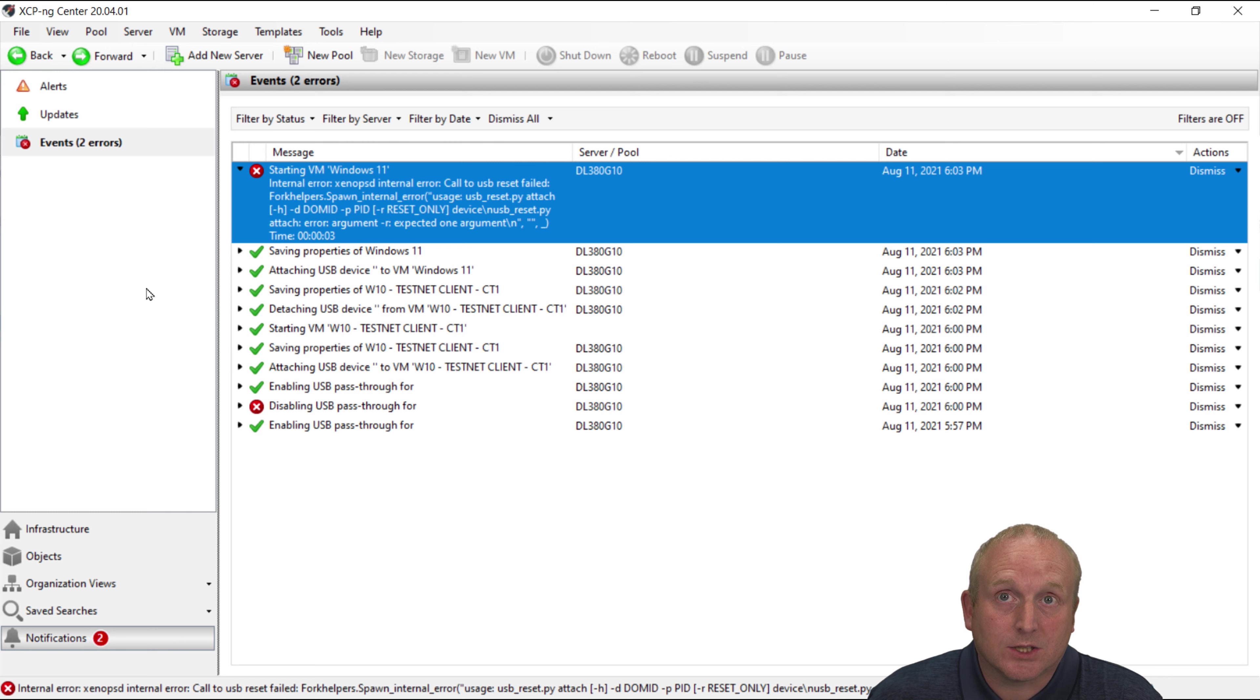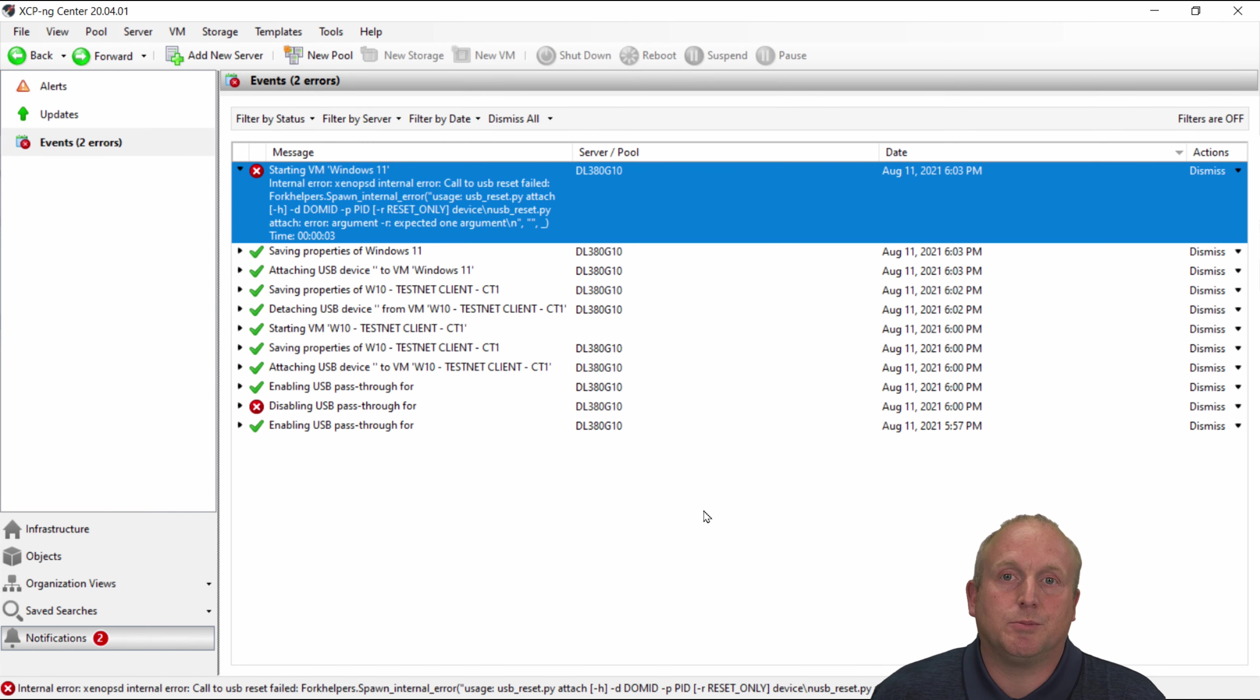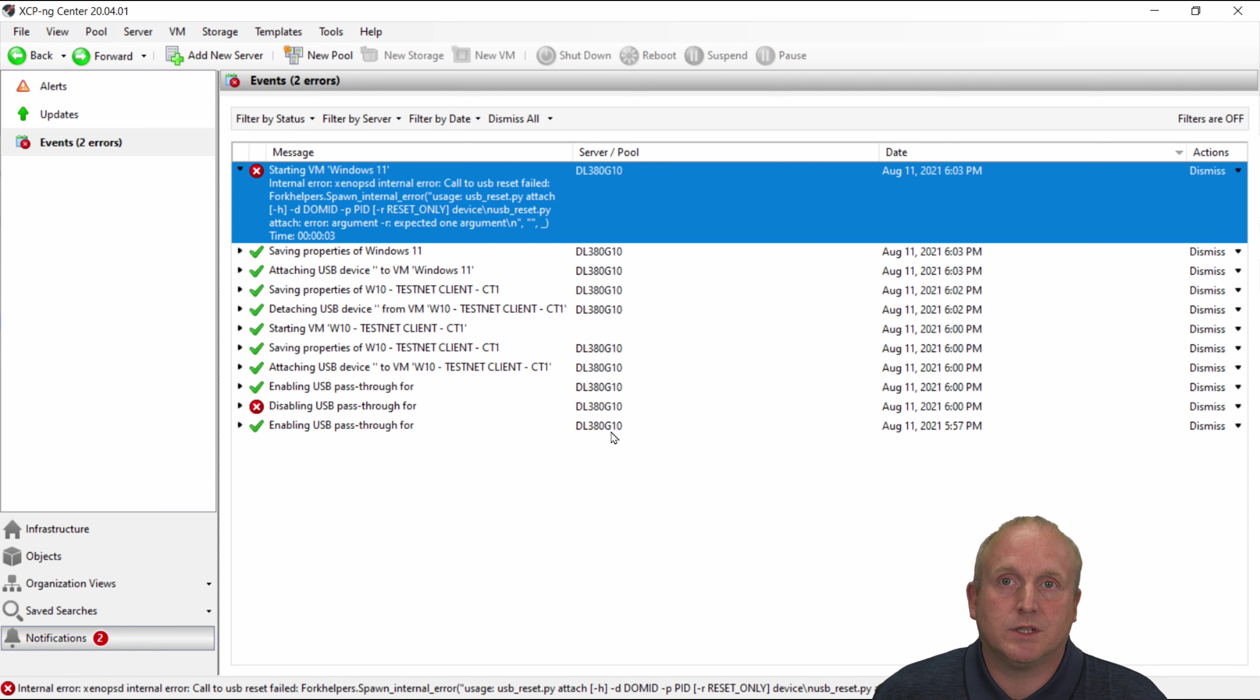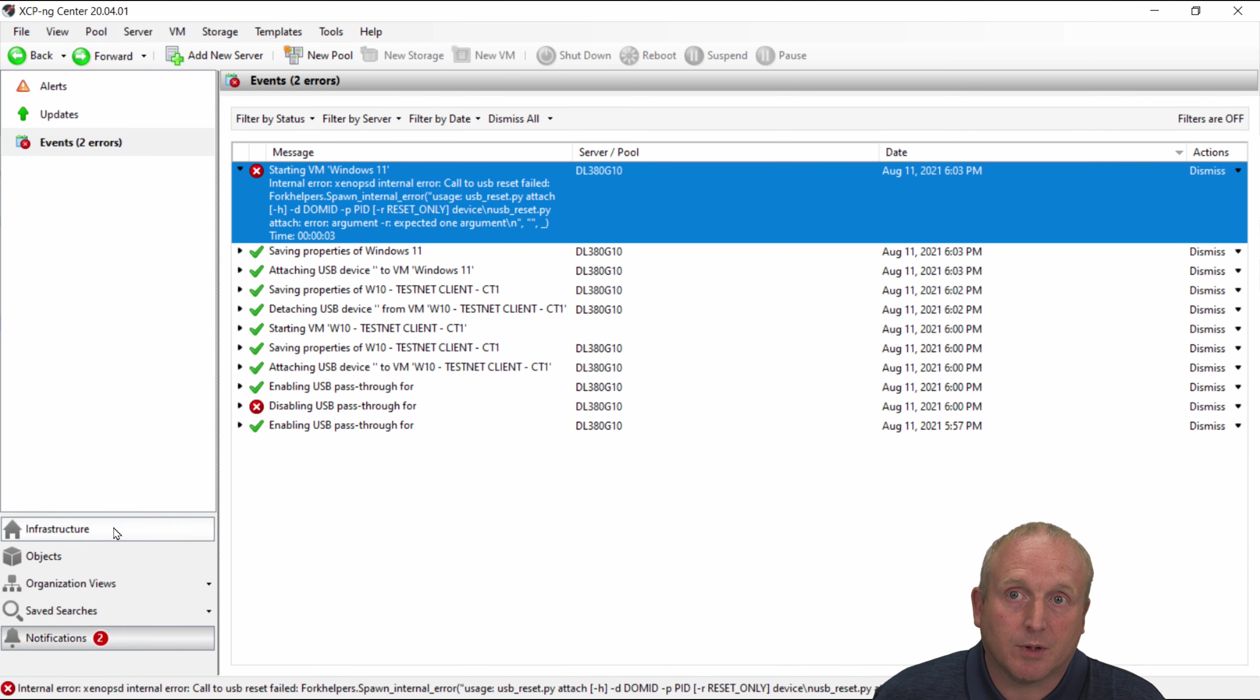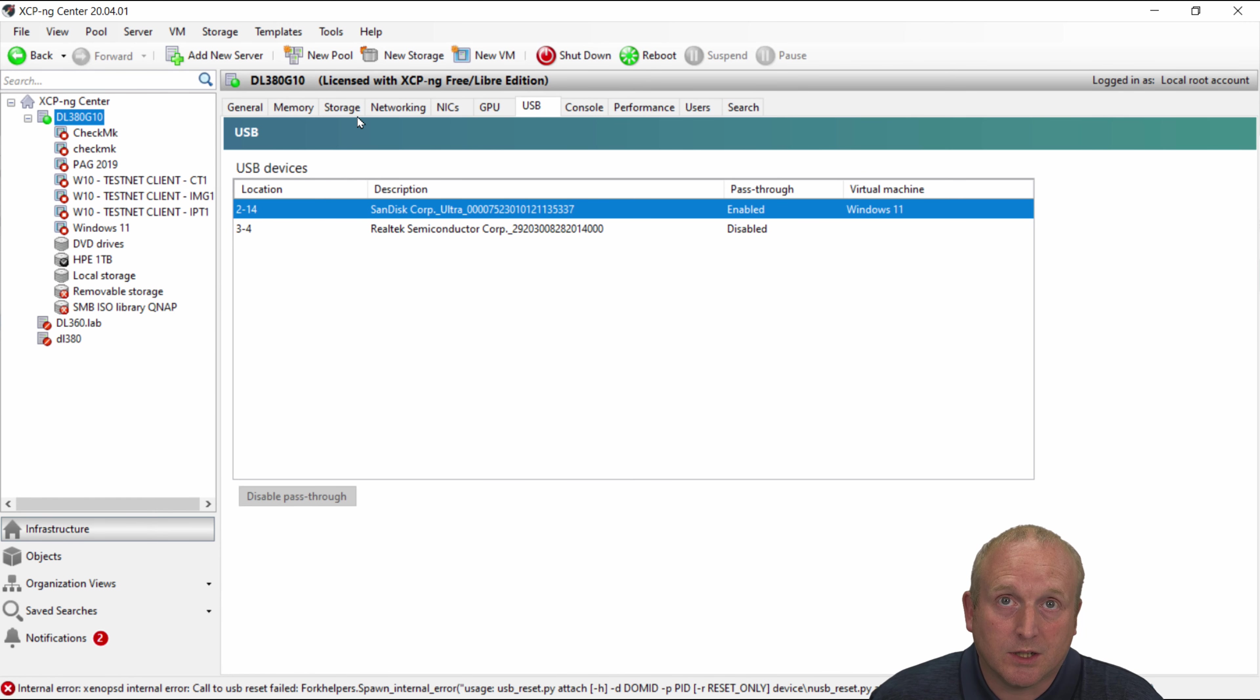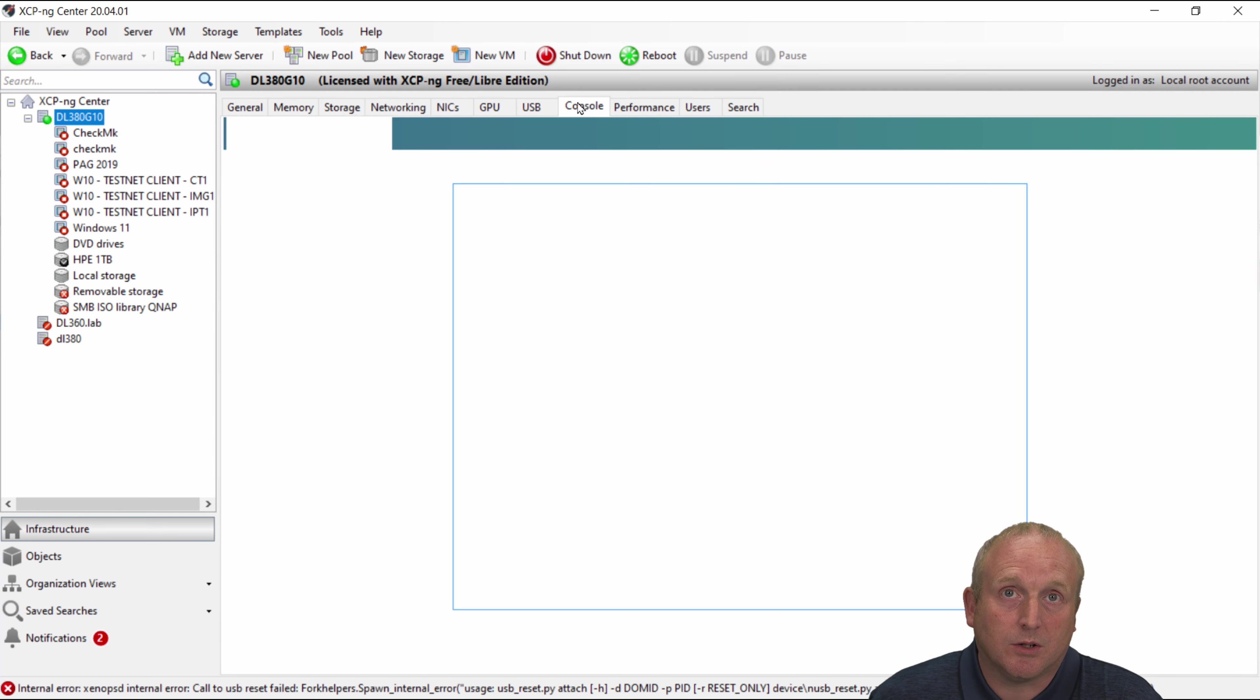But rather than let this stop us the third way that we can actually pass the device through is by PCIe pass through. So what we'll do if we go over to the main console to move back onto the infrastructure here. We'll go over to the server and over to console.